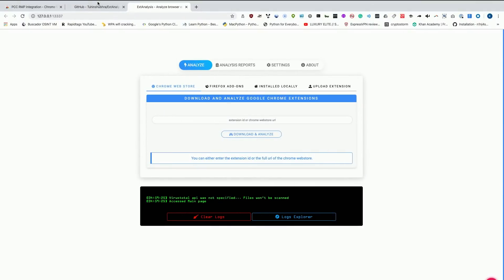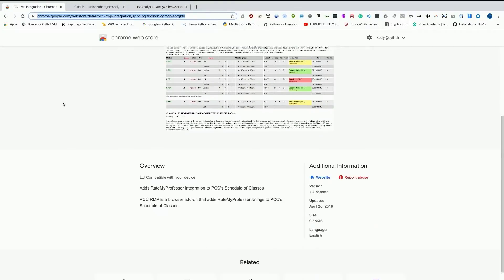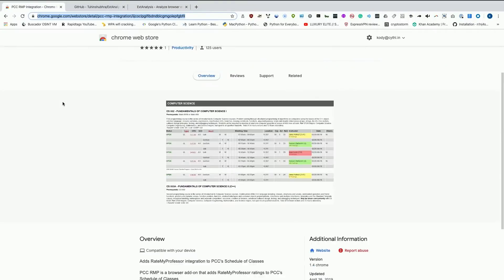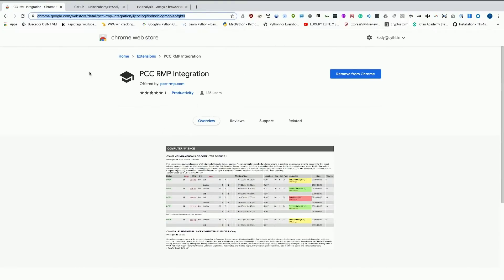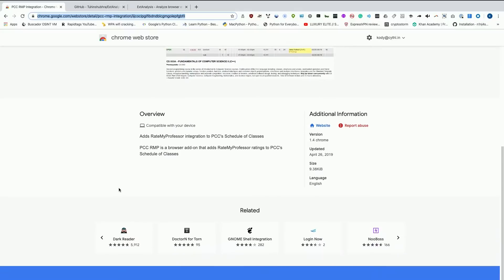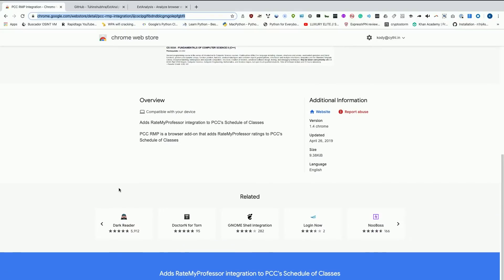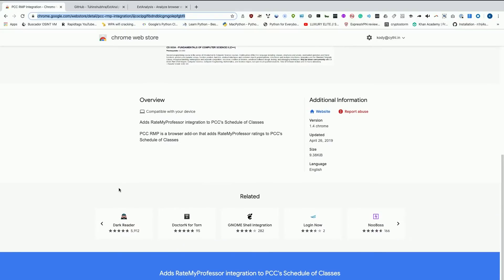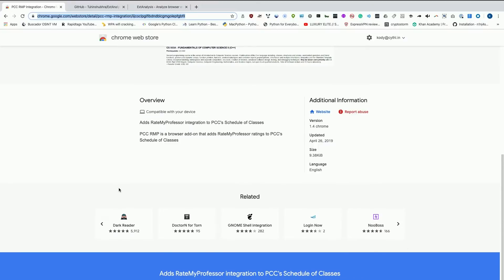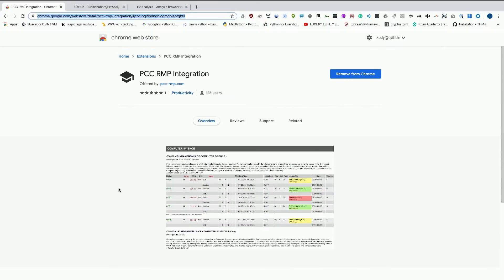Let's take a look at this particular extension. This extension is written by a computer science student I know at my school. What it's designed to do is overlay the Rate My Professor score of different teachers onto our course catalog. It's designed to make sure that people signing up for classes at our school don't end up with a teacher who has a really terrible score, which is a very common problem. It's in the Google Chrome store and also in the Firefox store.